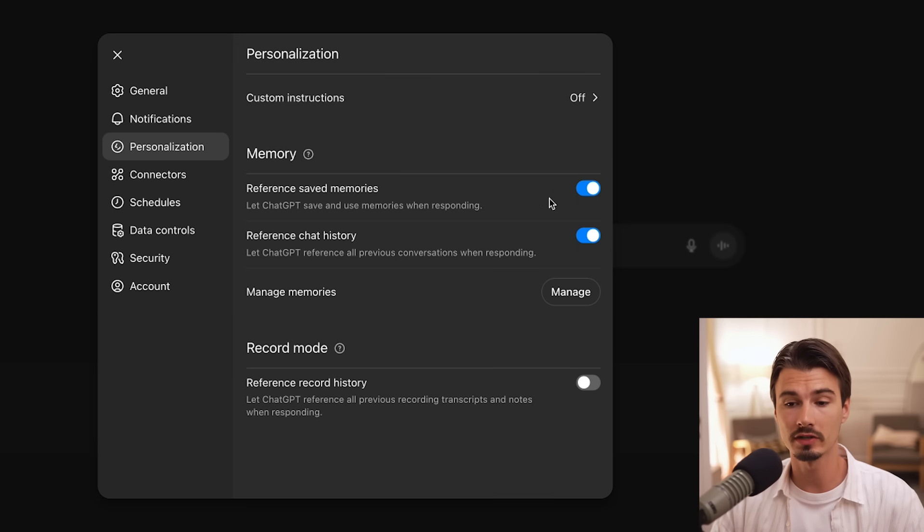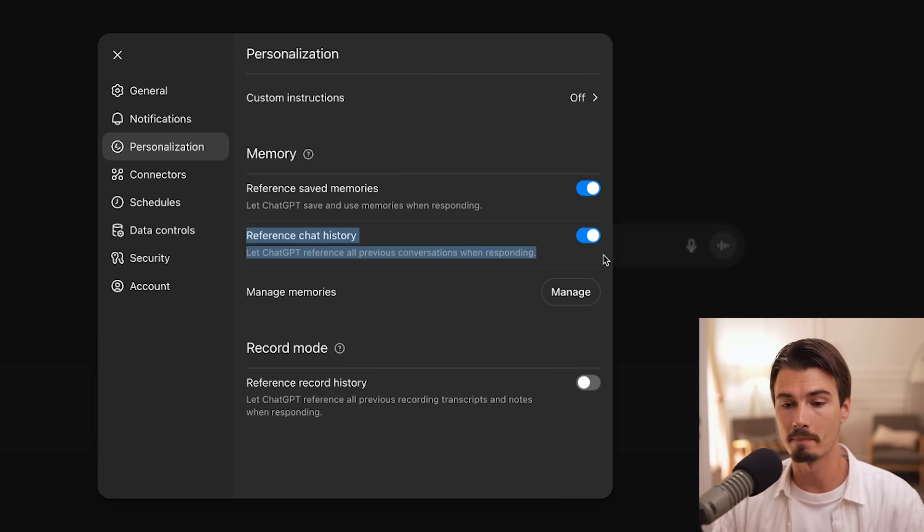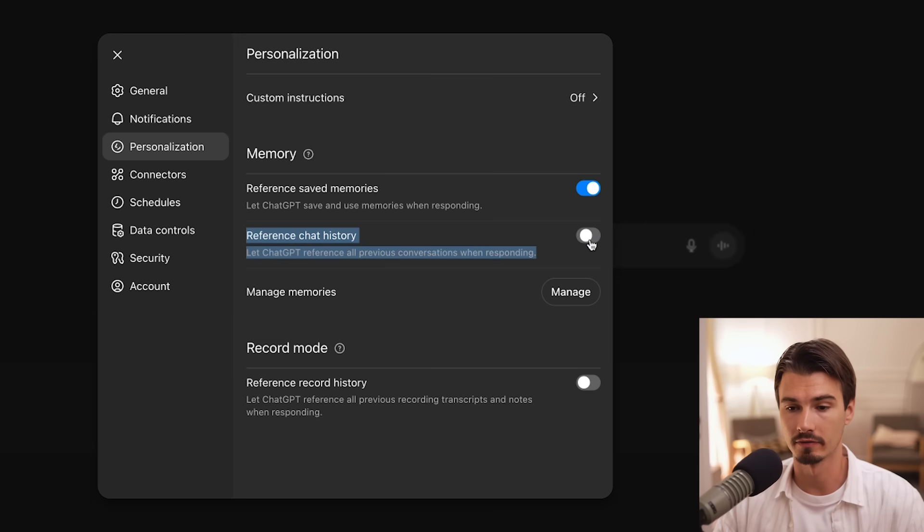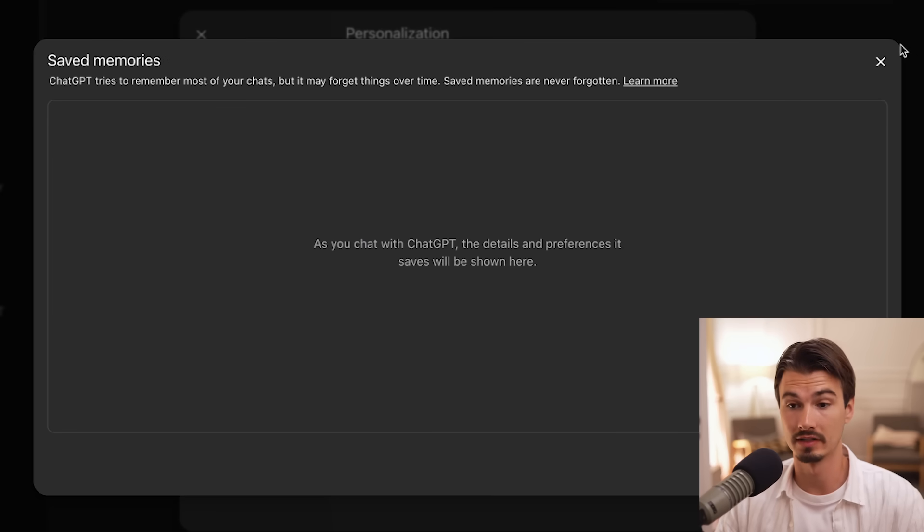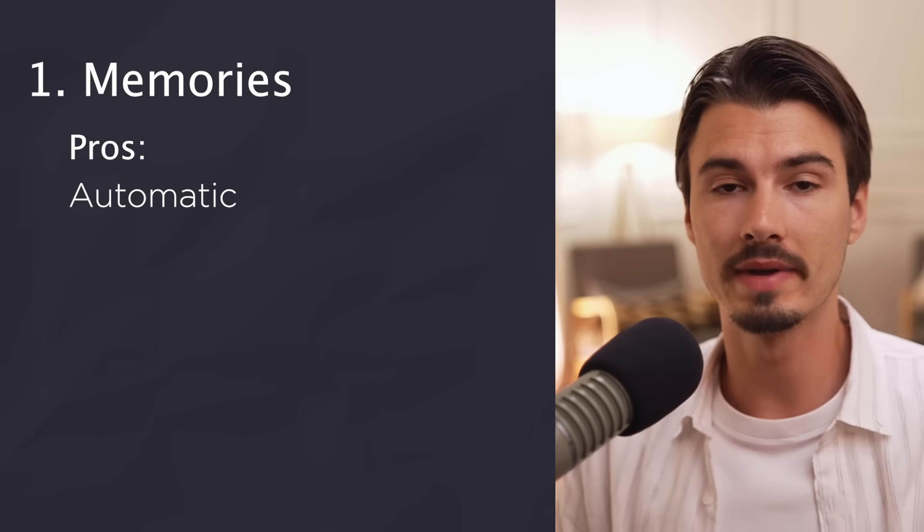And one more thing that I should add about them. When you have memories turned on, by default, it will also look back into your other chats. Just something to be aware of, you can turn that off here if you only wanted to be referencing what's inside of these memories in the future. So it's a really automatic way of doing this, but there is a downside to that.